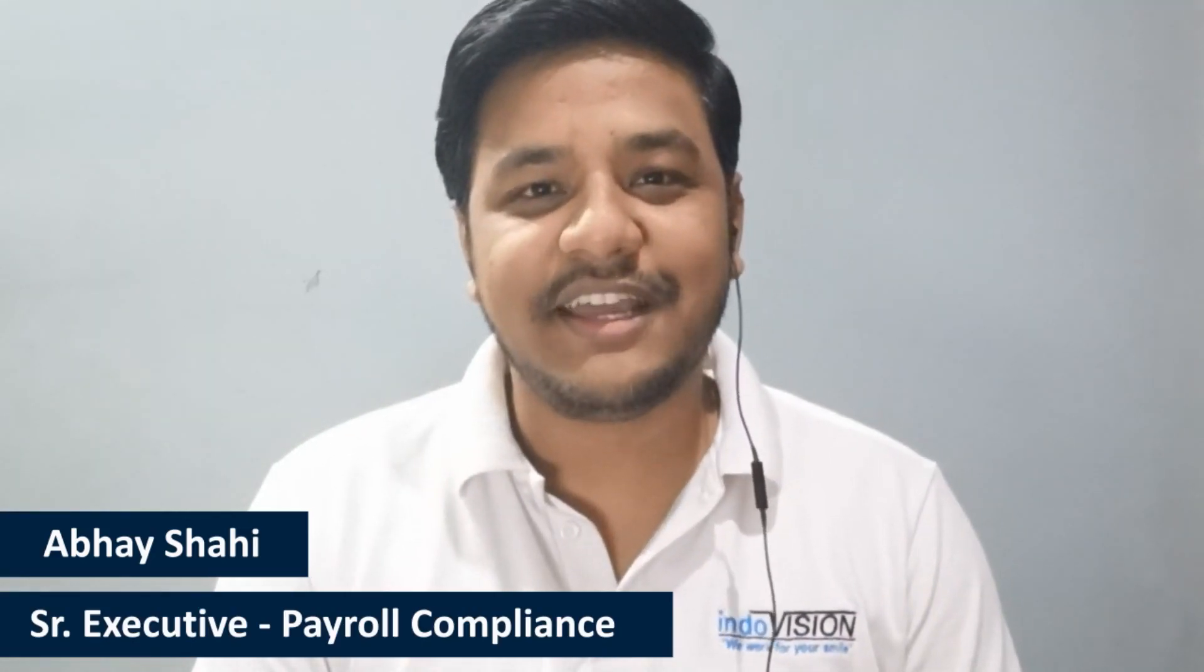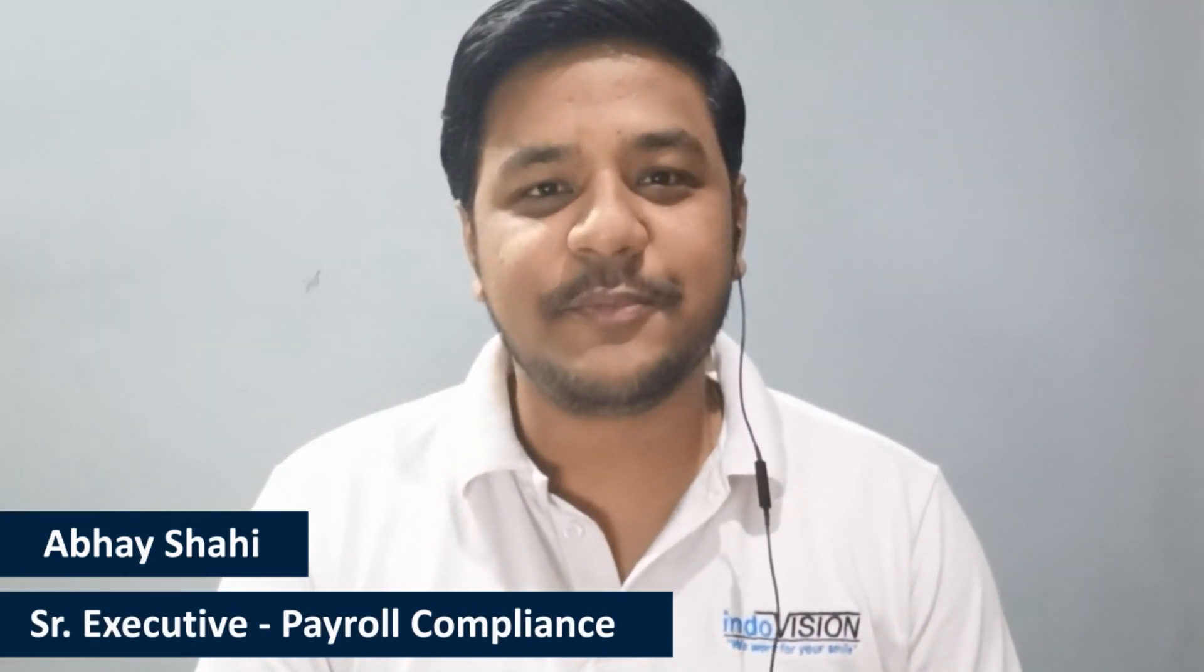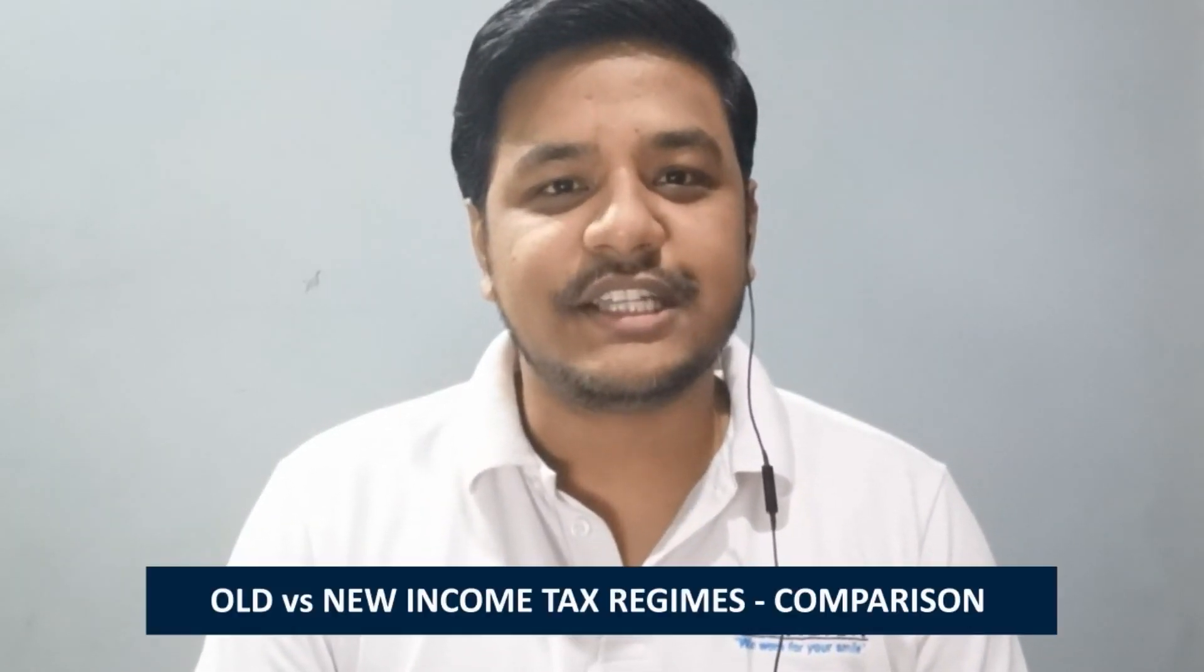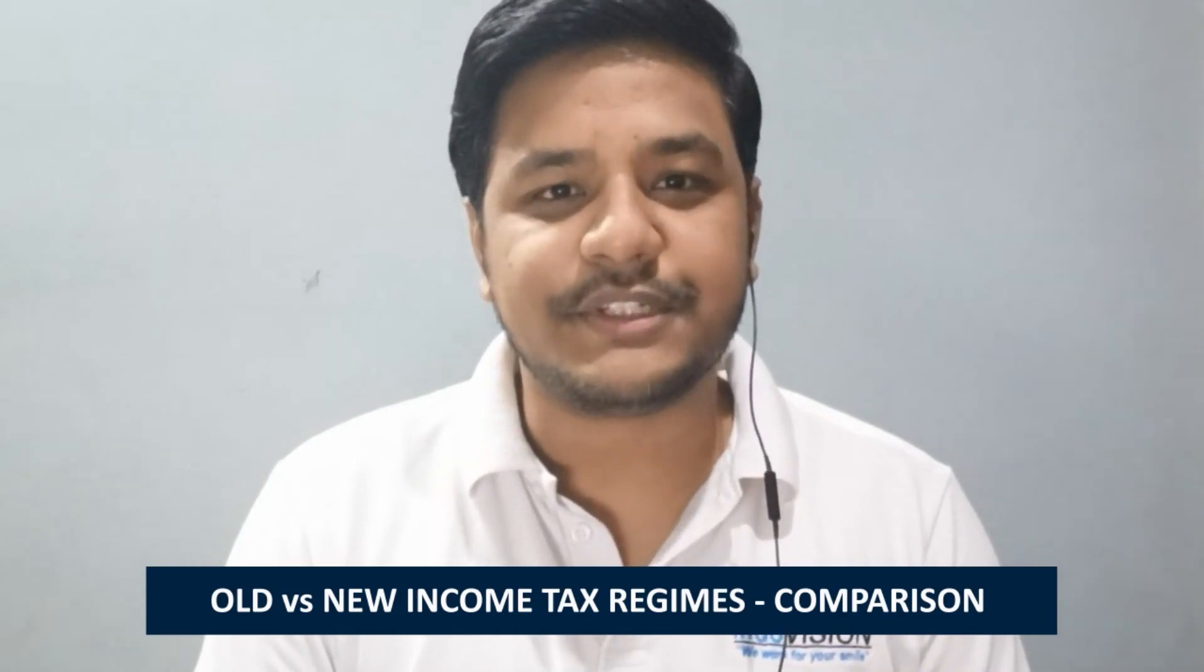Hello everyone, my name is Avery Shahi and I am currently working with Indivision Services Private Limited in HR department. In today's video we will talk about the recent changes in income tax for salaried persons.